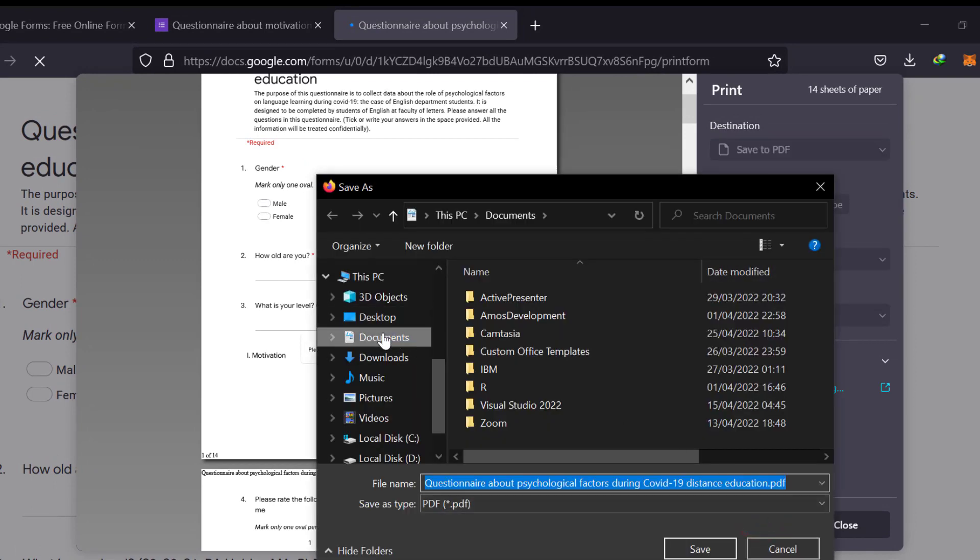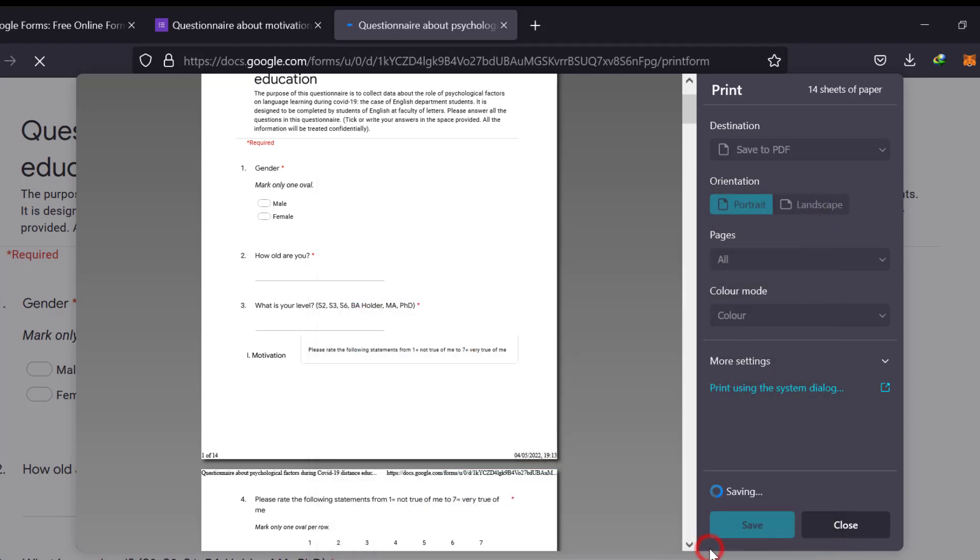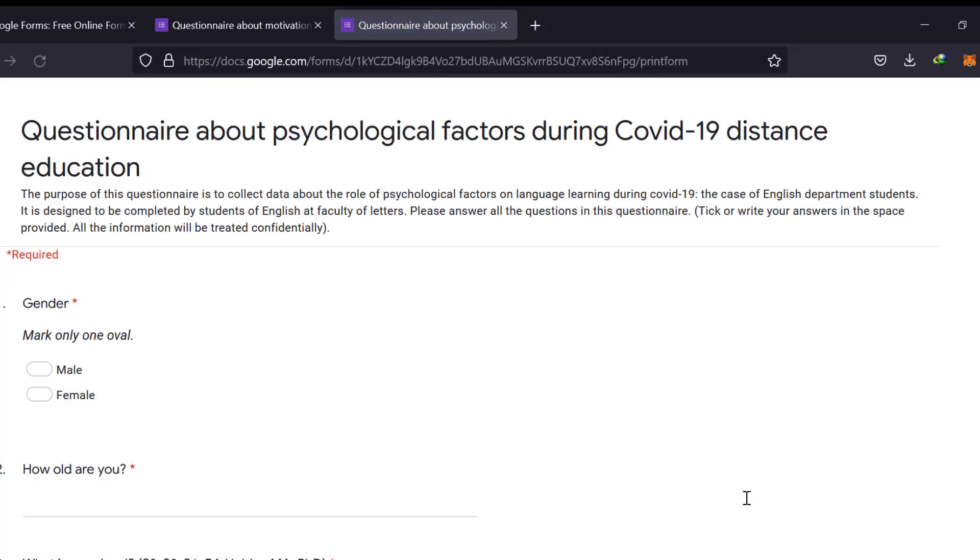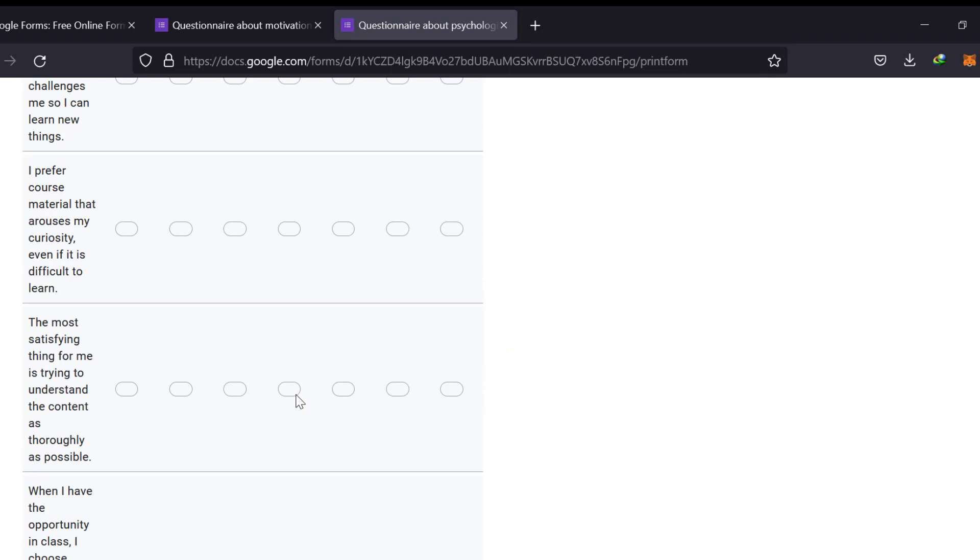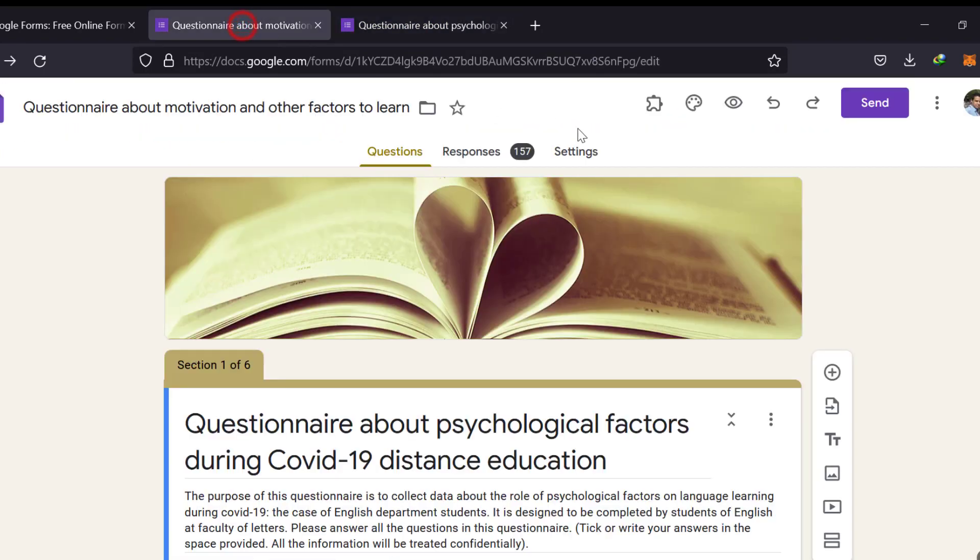Just go to save to PDF and click save. We can just save it into document and it will be created. We just keep waiting for it. It will be created this way. This is the first way.